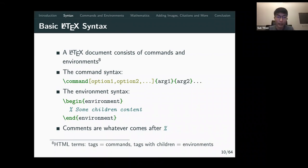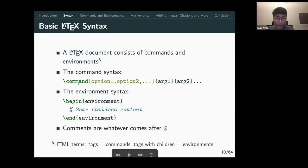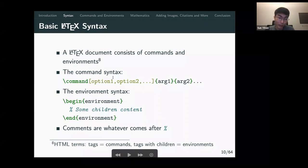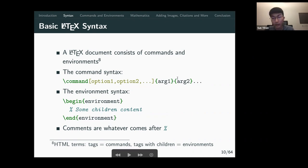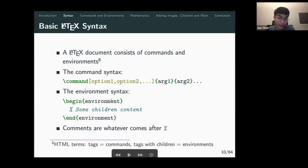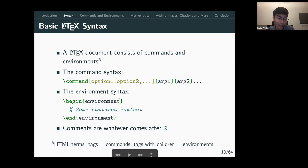For basic LaTeX syntax, there are two ways of writing it. The first is the command syntax: a backslash followed by the command name, with square brackets for optional arguments and curly braces for compulsory arguments. The second way uses a slash-begin and slash-end block, where everything between them is formatted accordingly — similar to HTML open and close tags.